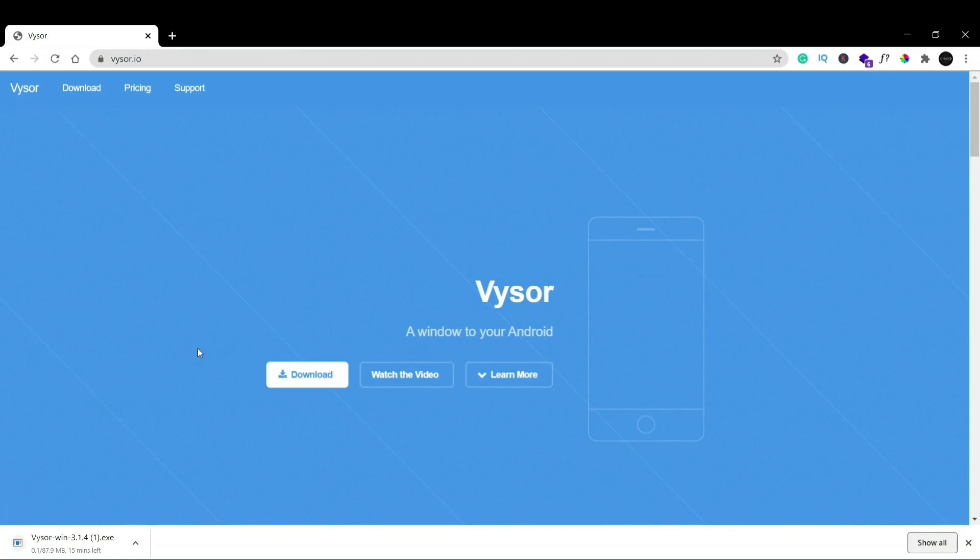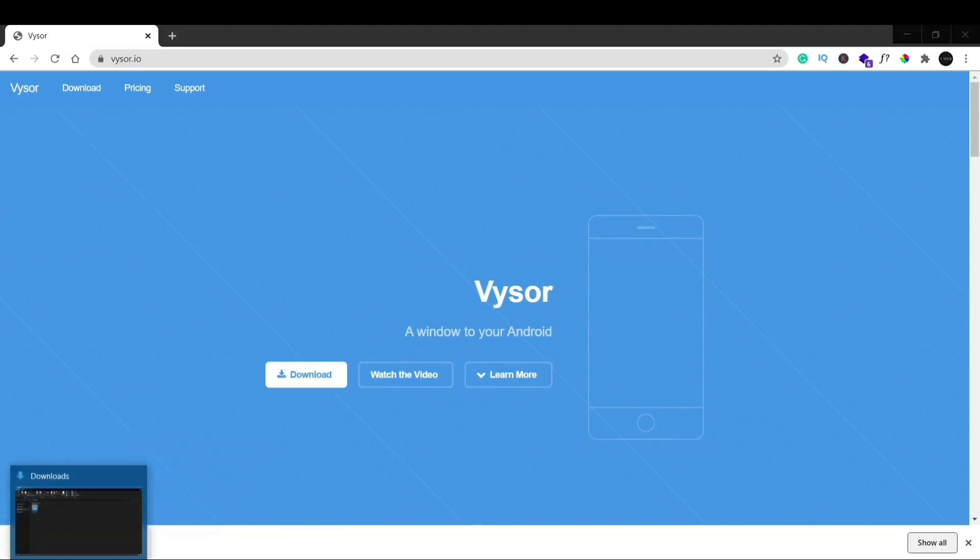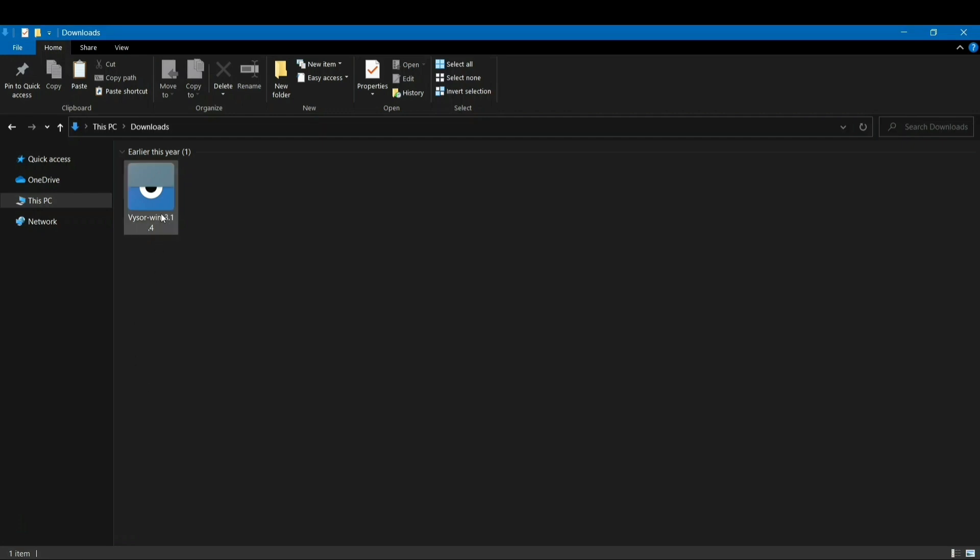Okay, now as soon as it's downloaded just go to your downloads folder.